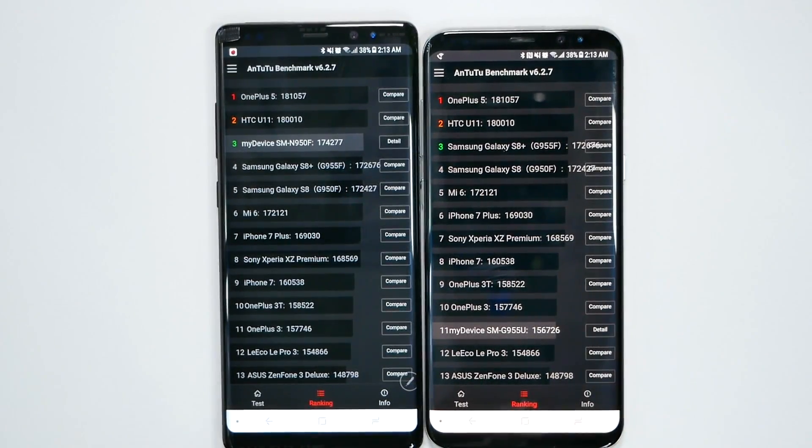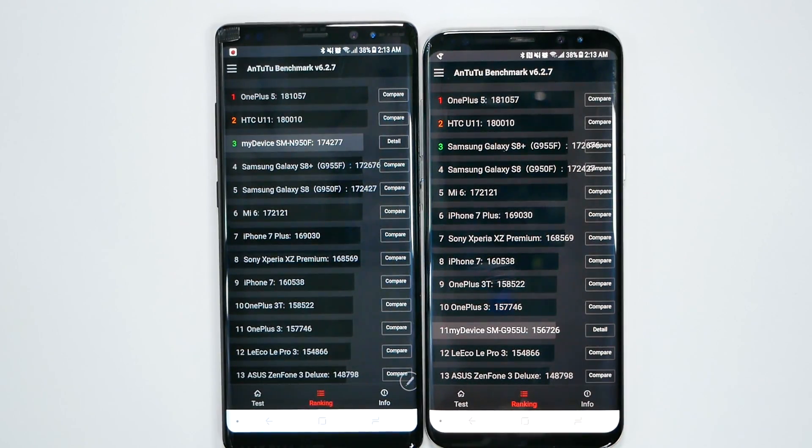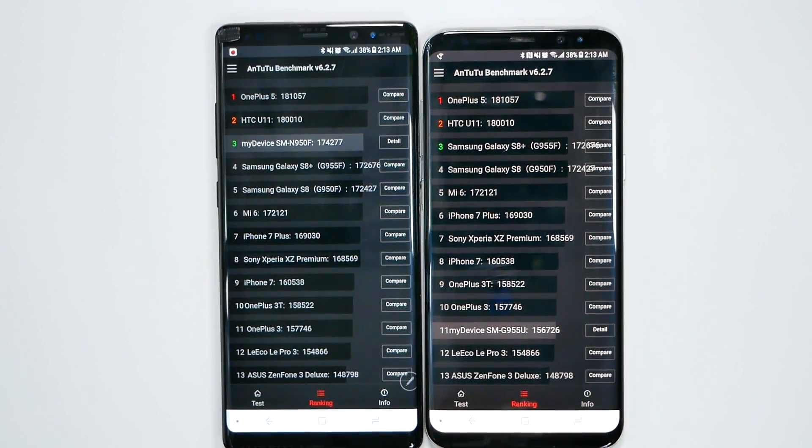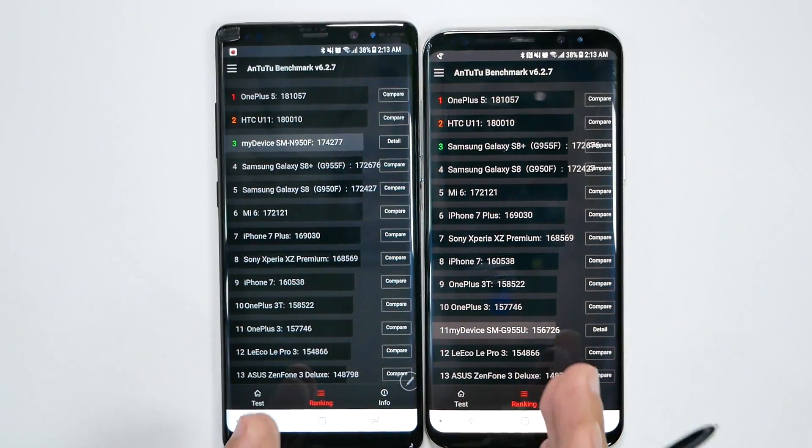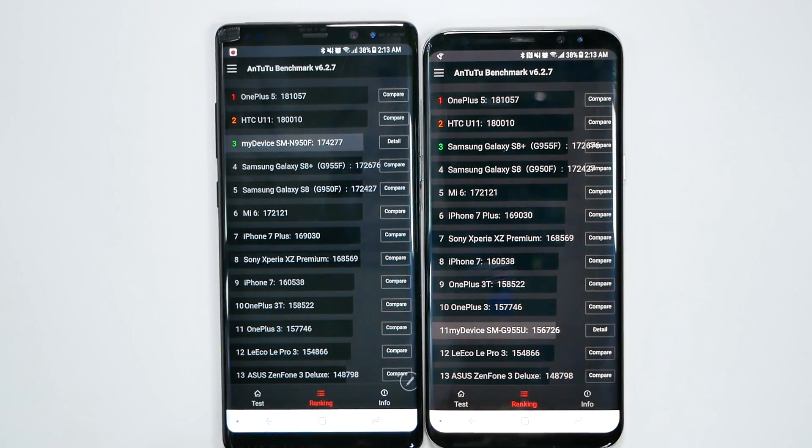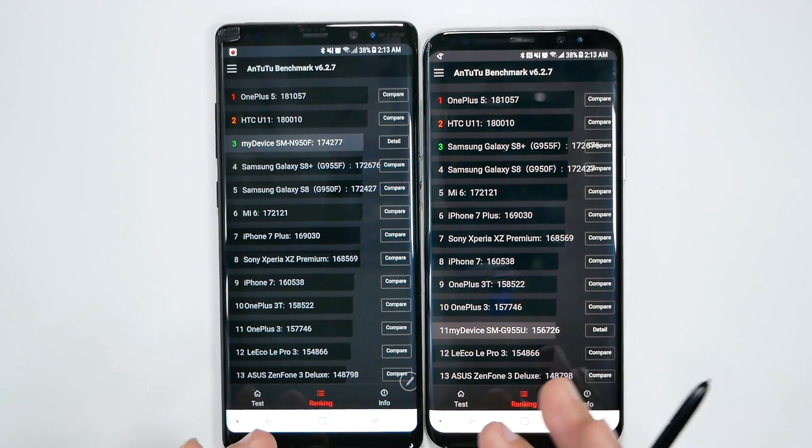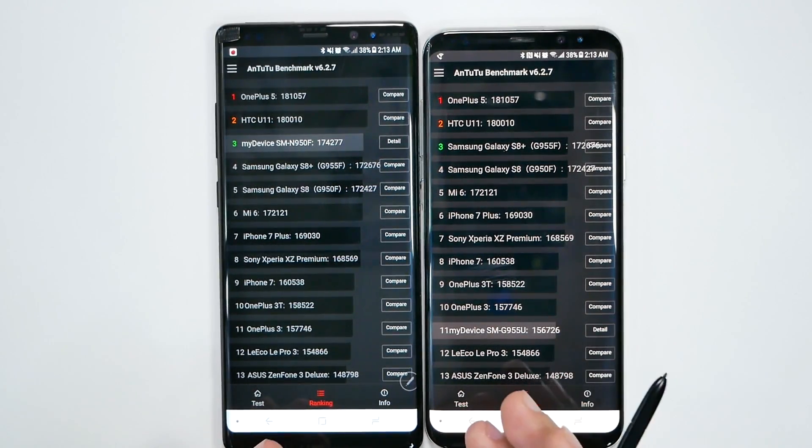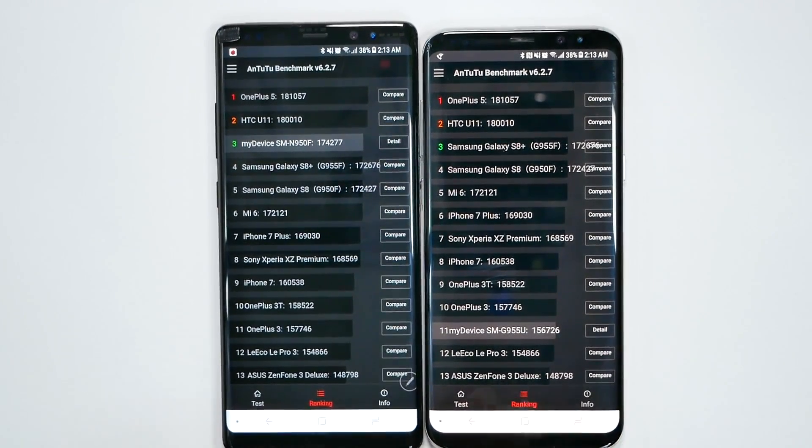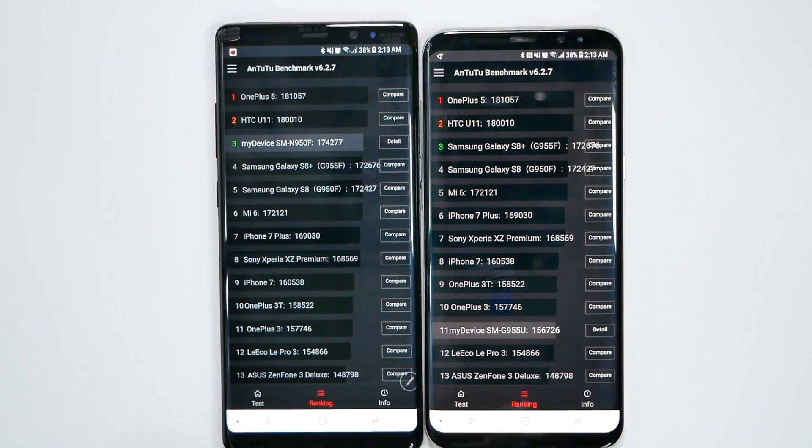This is where the Note 8 definitely scored much better comparing to this version of the S8. Now again, these both have everything on the phone. I didn't test it right when I got the phone, when there was nothing on the phone, because I want it to be as real as it gets. And I feel testing it when it has everything on there is more beneficial for you guys.